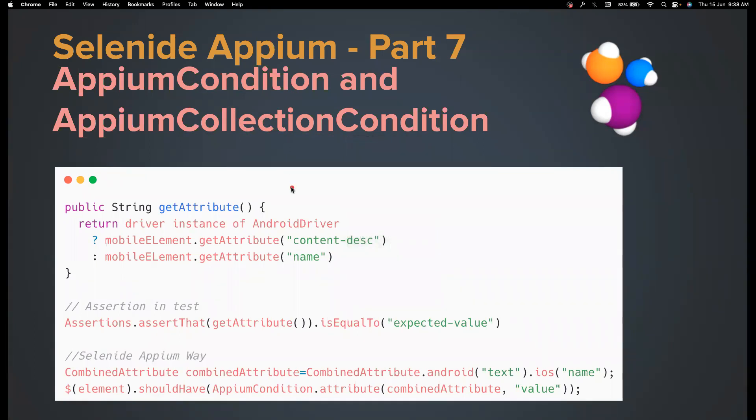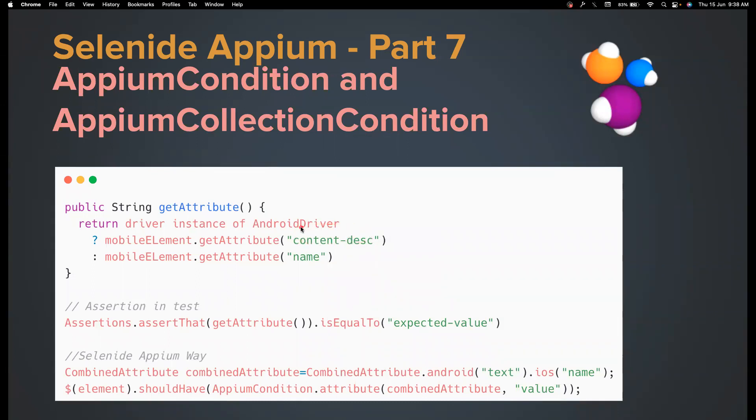For example, if you have an app that has similar flows in Android and iOS, if you want to validate whether that particular element has an attribute, for example, an element in Android might have an attribute denoted with content description. But in case of iOS, the value might be stored in name attribute. So in these cases, it is very difficult for us to assert them.